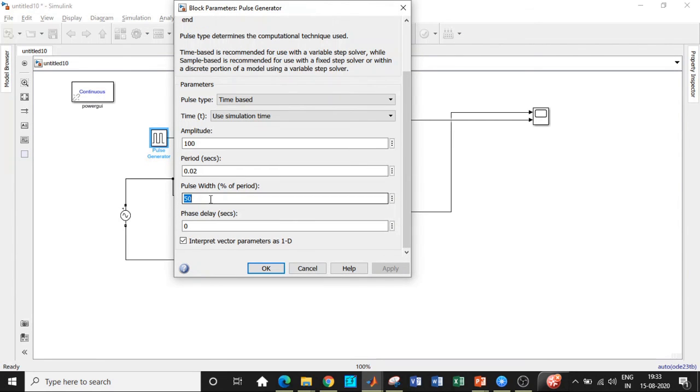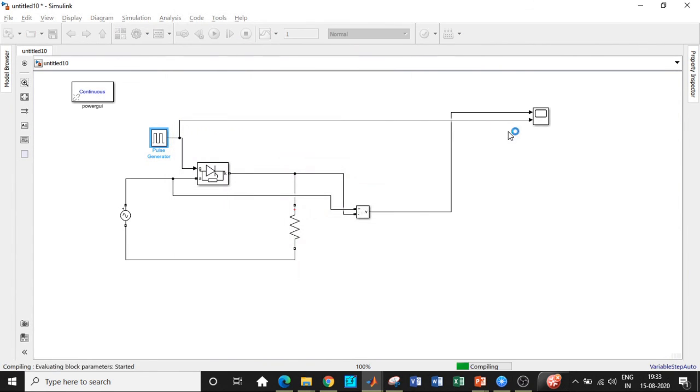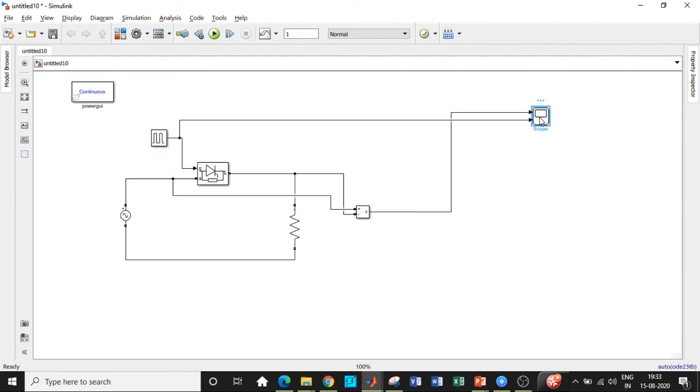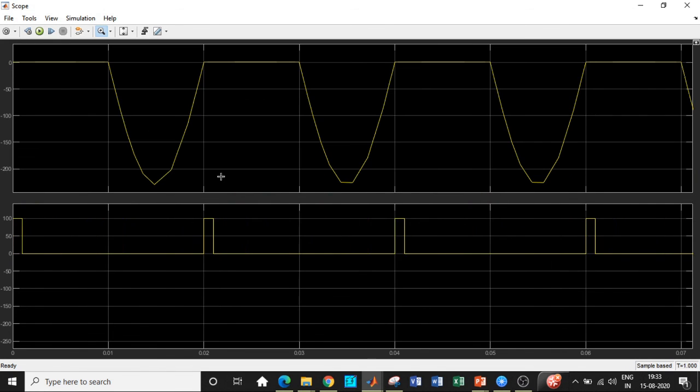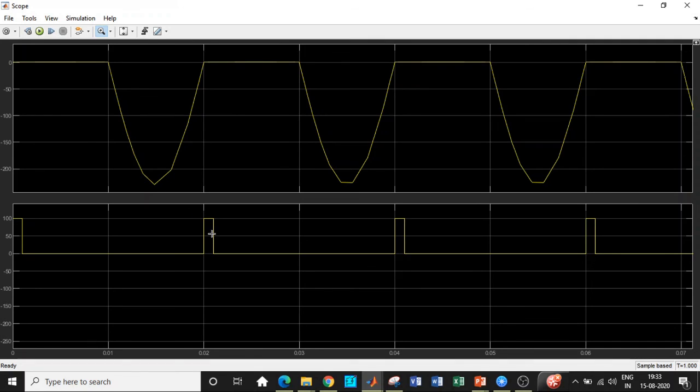You can change it to 5%. So irrespective of the pulse width, the voltage waveform across the thyristor will be the same. If you carefully observe here, again, irrespective of the duration in the pulse width, during negative half cycle 0.01 to 0.02, the voltage is remaining the same. And irrespective of the pattern in which they are triggered, so it remains the same.